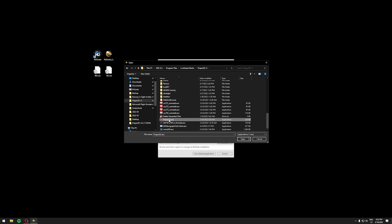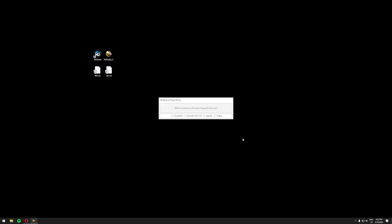After selecting p3d.exe you can click open. Which rendering API does p3d.exe use? We are going to click direct 3d 10 slash 11 slash 12.